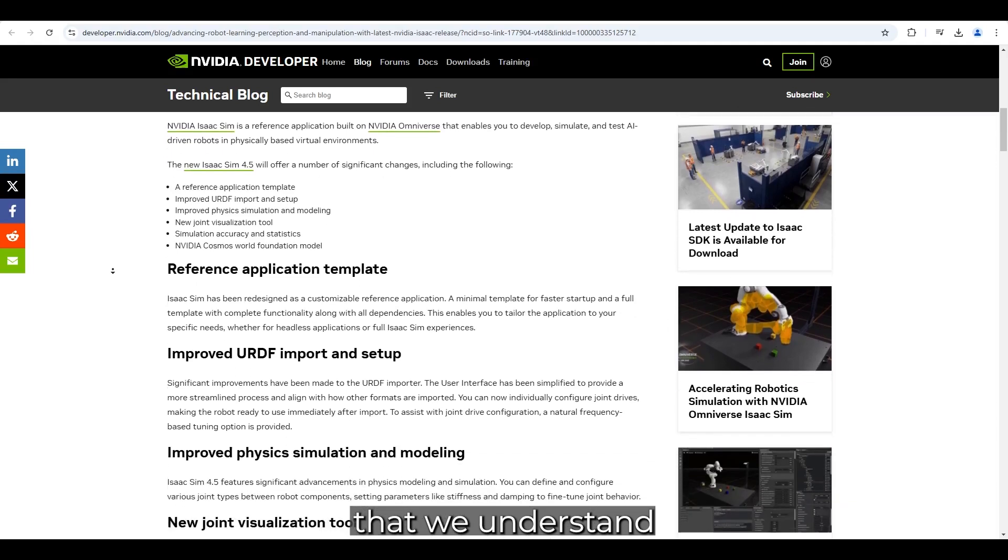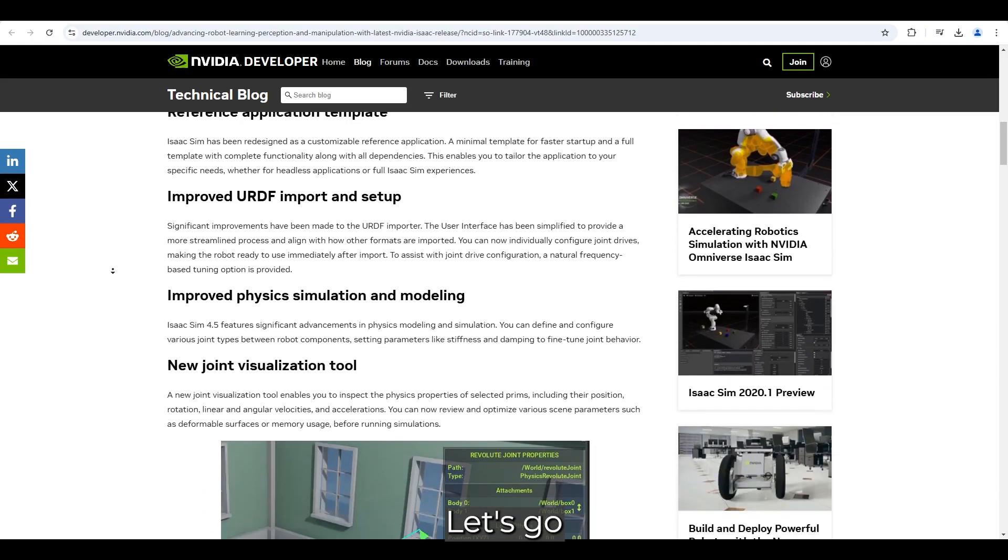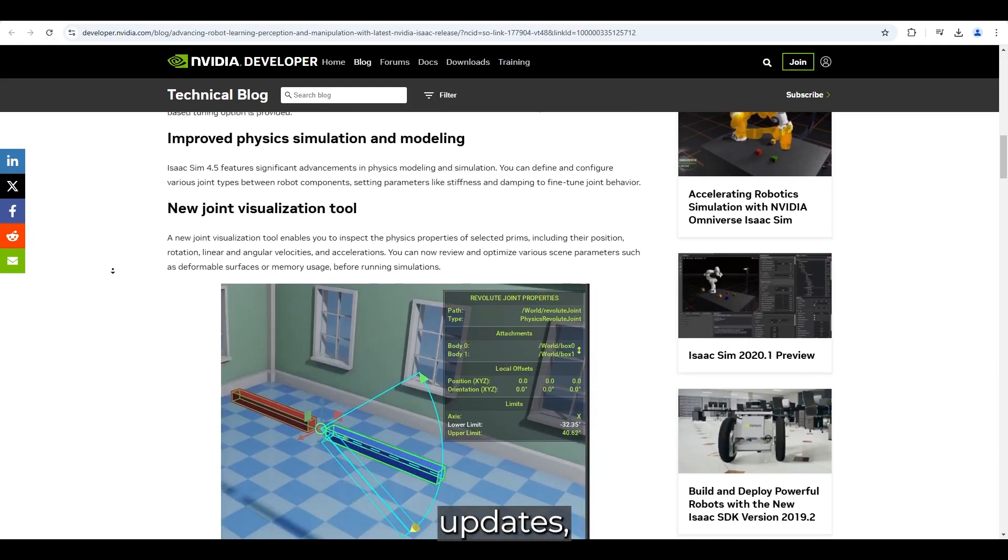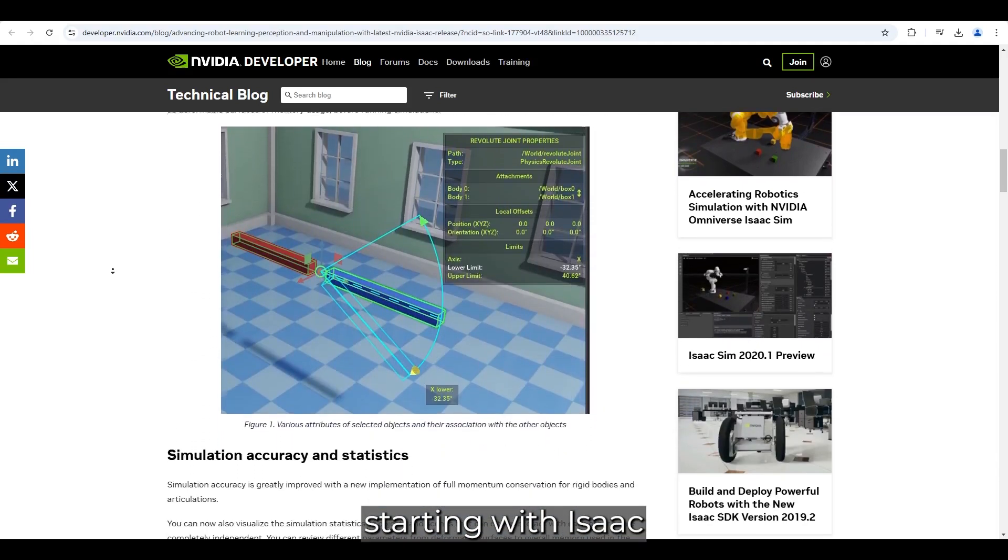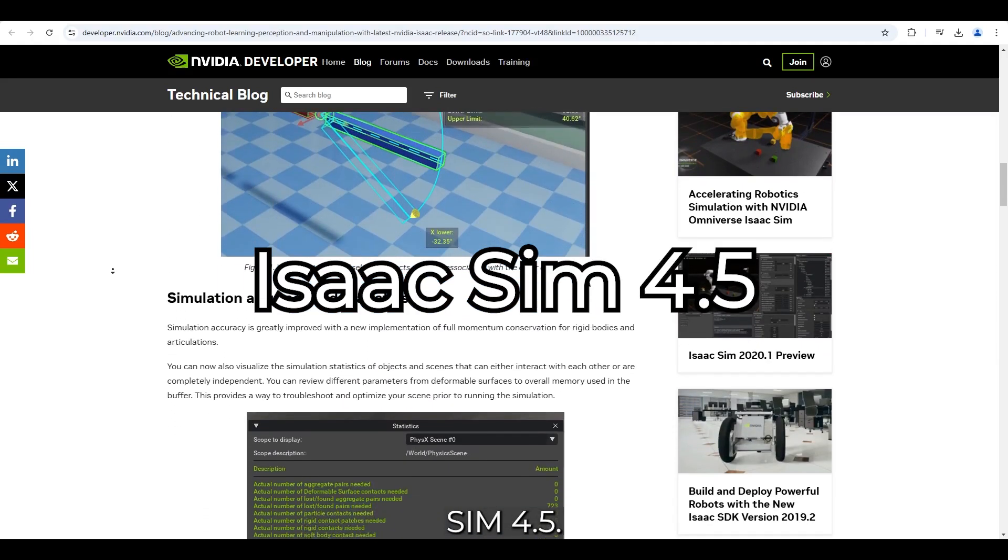Okay, now that we understand what these are, let's go over the key updates, starting with IsaacSim 4.5.